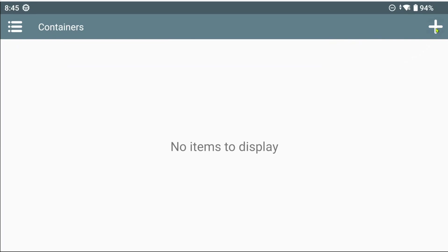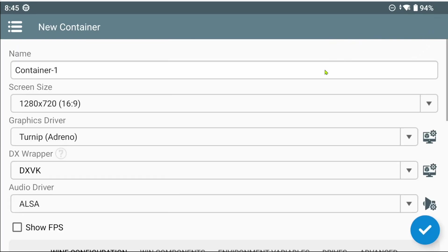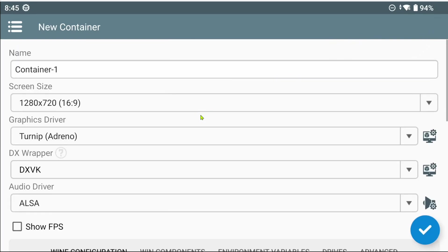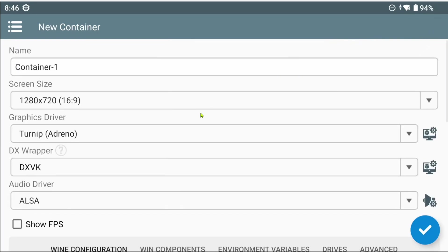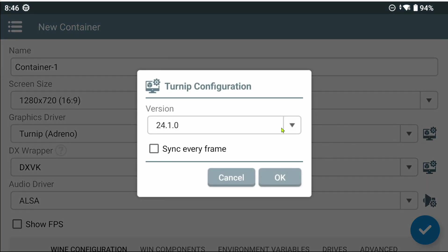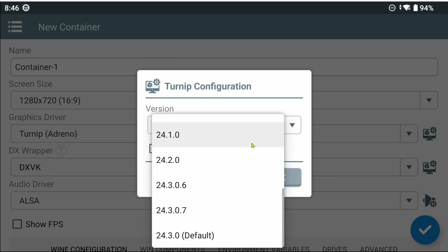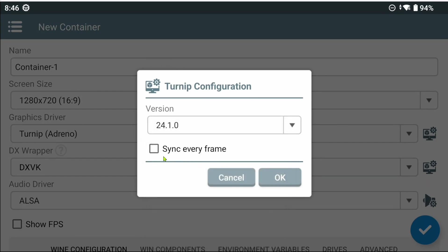Now let's go back and create a container. Like usual, we tap on the plus button. This screen hasn't changed much, just the addition of a configure button on some options. When we configure Turnip, for example, it lets you choose a version, and there is also a new option called Sync Every Frame.